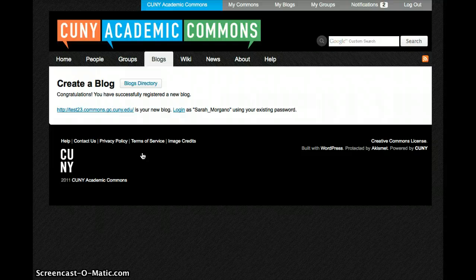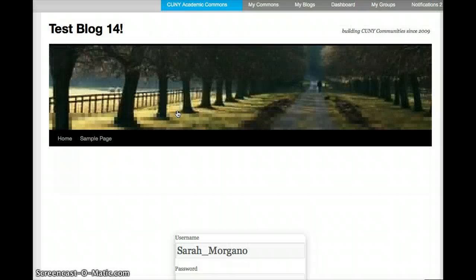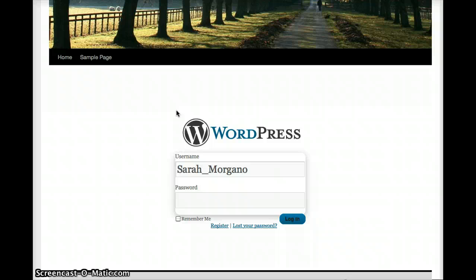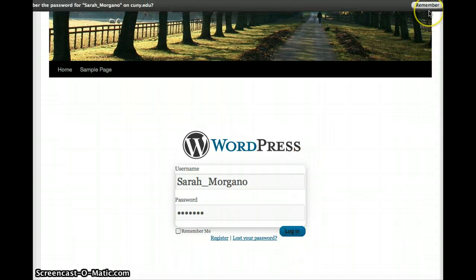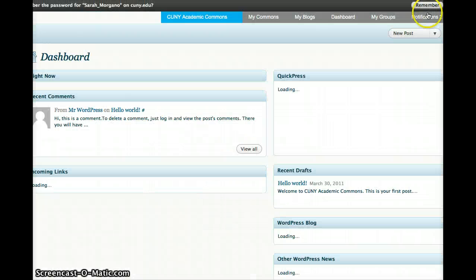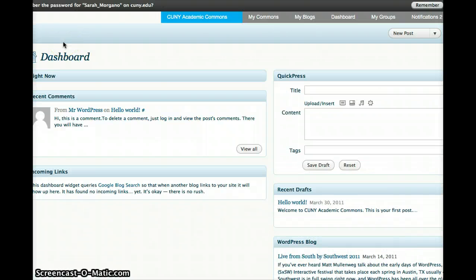Congratulations! You just successfully registered a new blog. Now click Login, and enter the same password as you used to log into your CUNY Academic Commons account. Click Login.